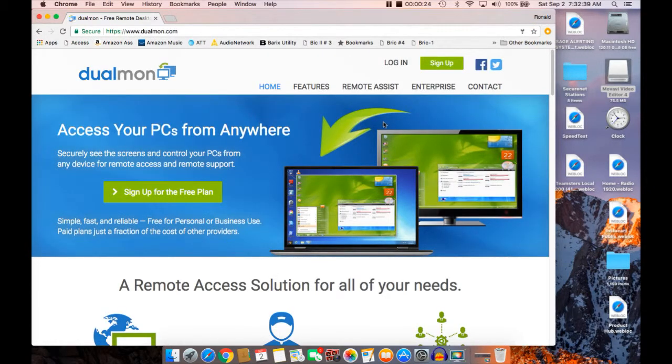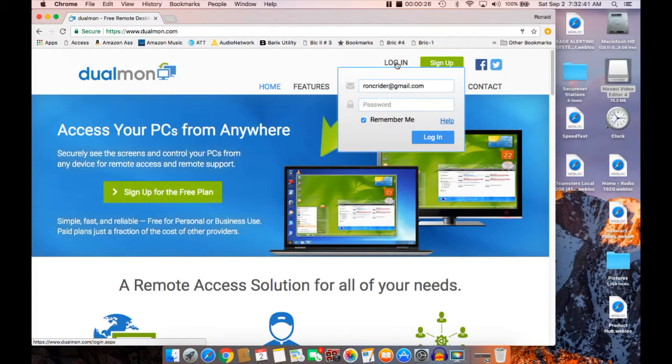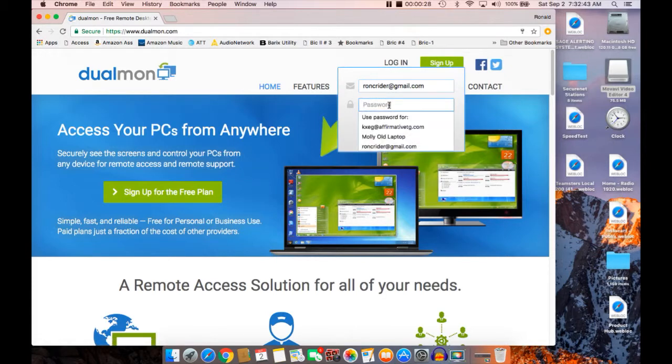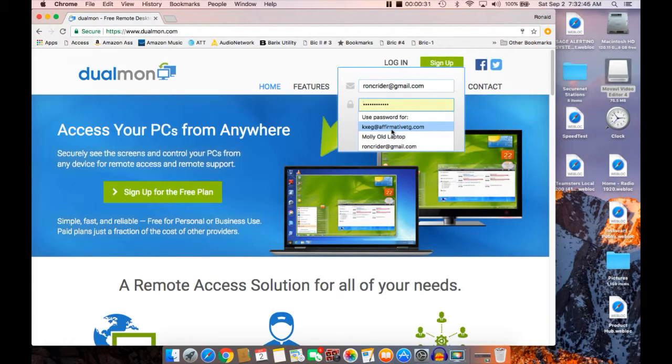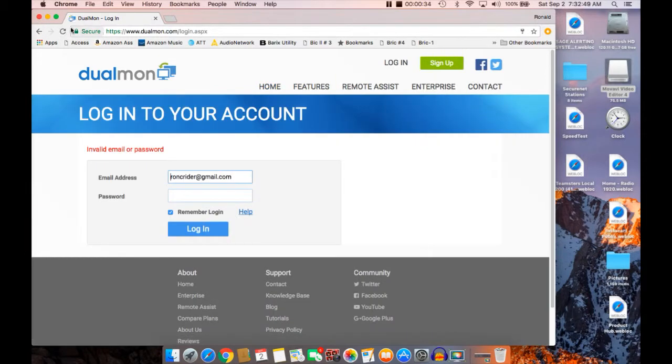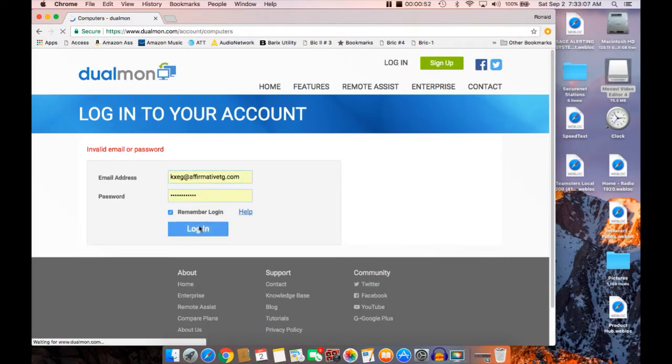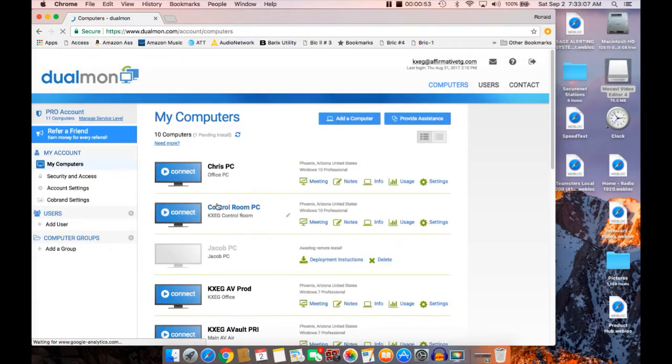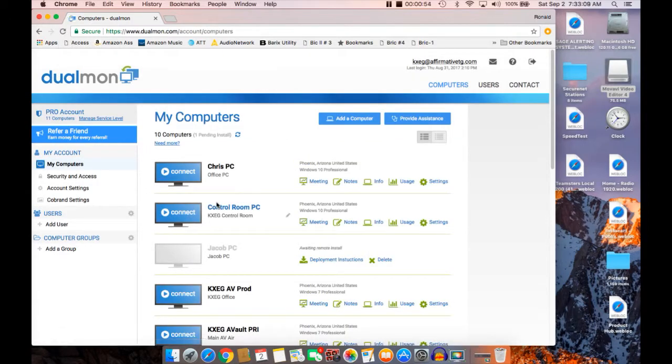Login to Dualmon.com. Now in my particular case, I'm already set up there and I'm going to go to KXEG whom I am working with out in Phoenix. Okay, there we go. Got the password in.